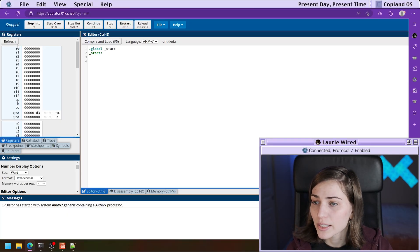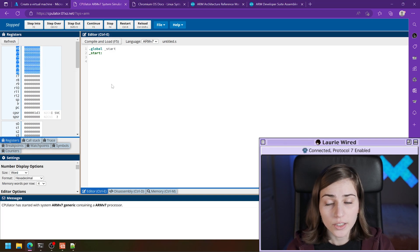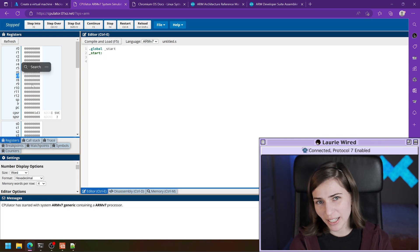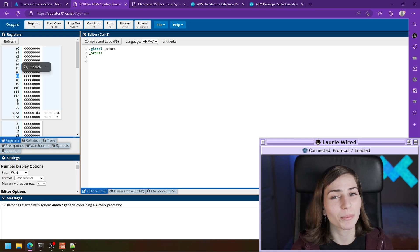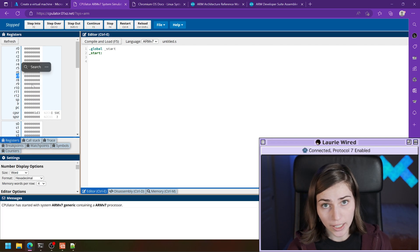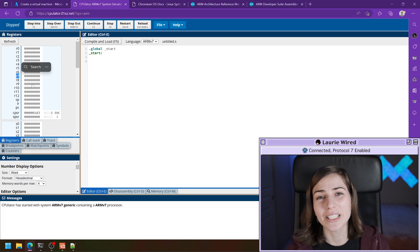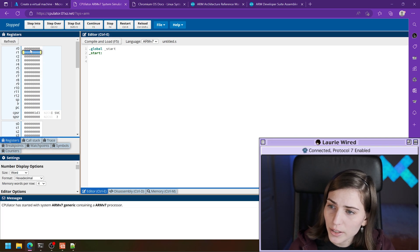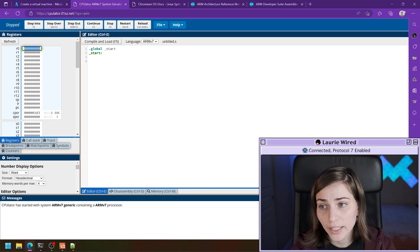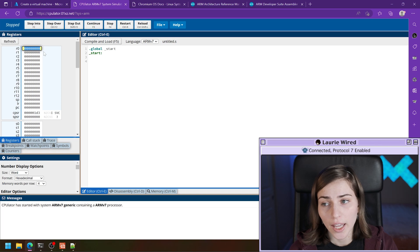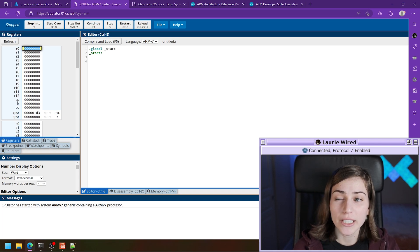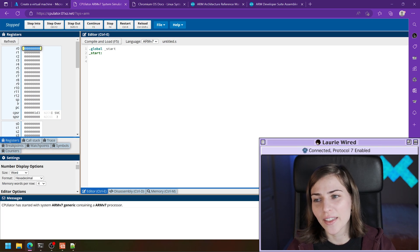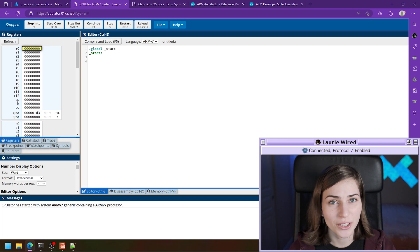Looking at the top registers, R0 through R6 are our general purpose registers that we can use throughout our program. R7 is a special register to keep in mind when performing a software interrupt call — it holds the system call number that tells the processor which syscall we want to run. These registers show hexadecimal values with eight hex digits, four bits each, giving us a total of 32 bits per register — which is why this is called a 32-bit architecture.